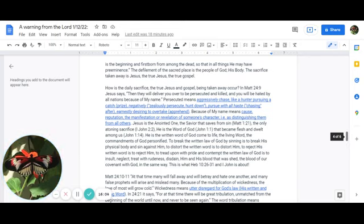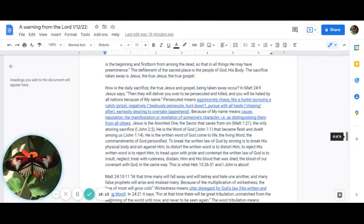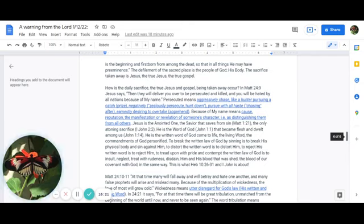The defilement of the sacred place is the people of God, His body. The sacrifice taken away is Jesus, the true Jesus, and the true gospel. How is the daily sacrifice, the true Jesus and gospel, being taken away? How does that occur?